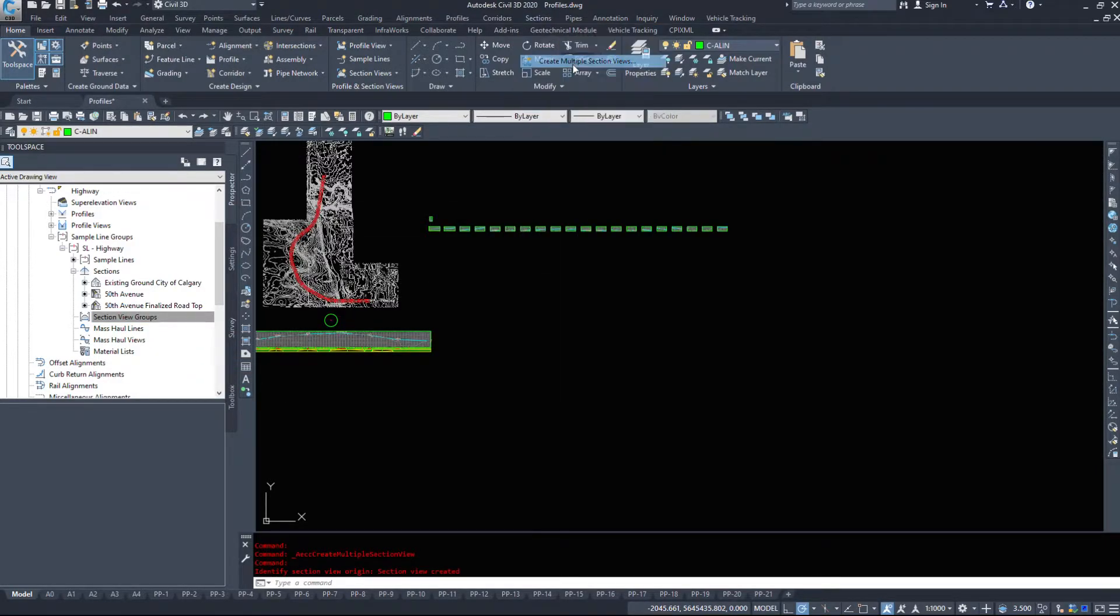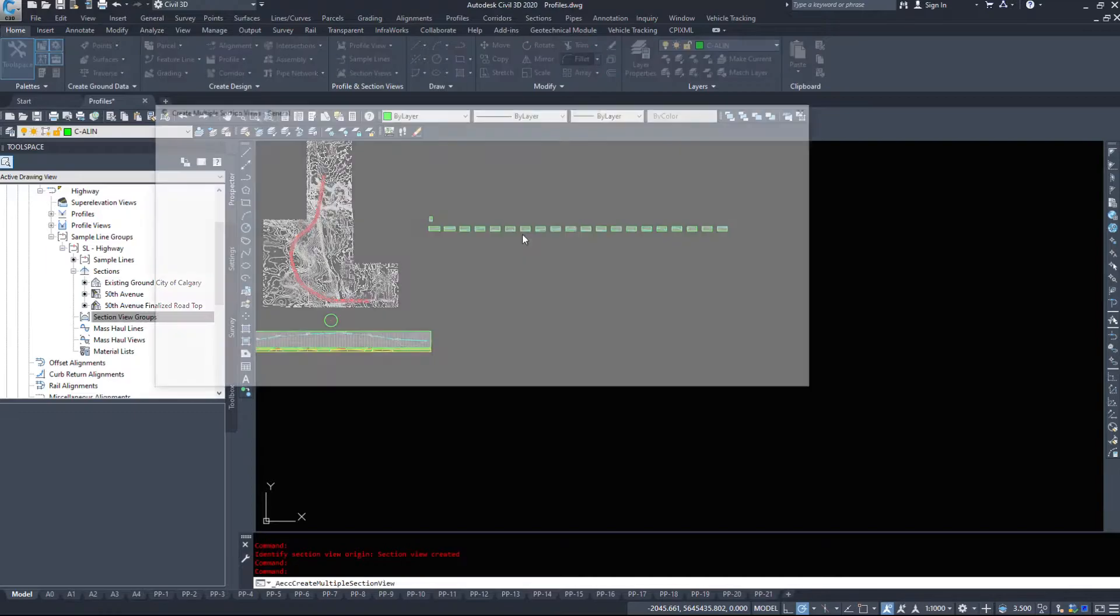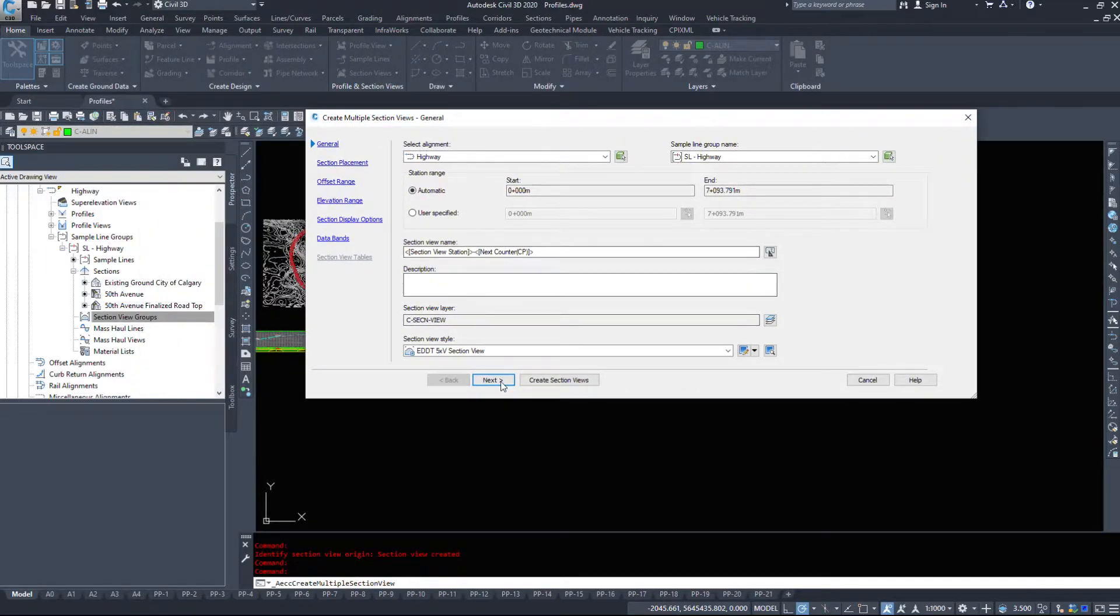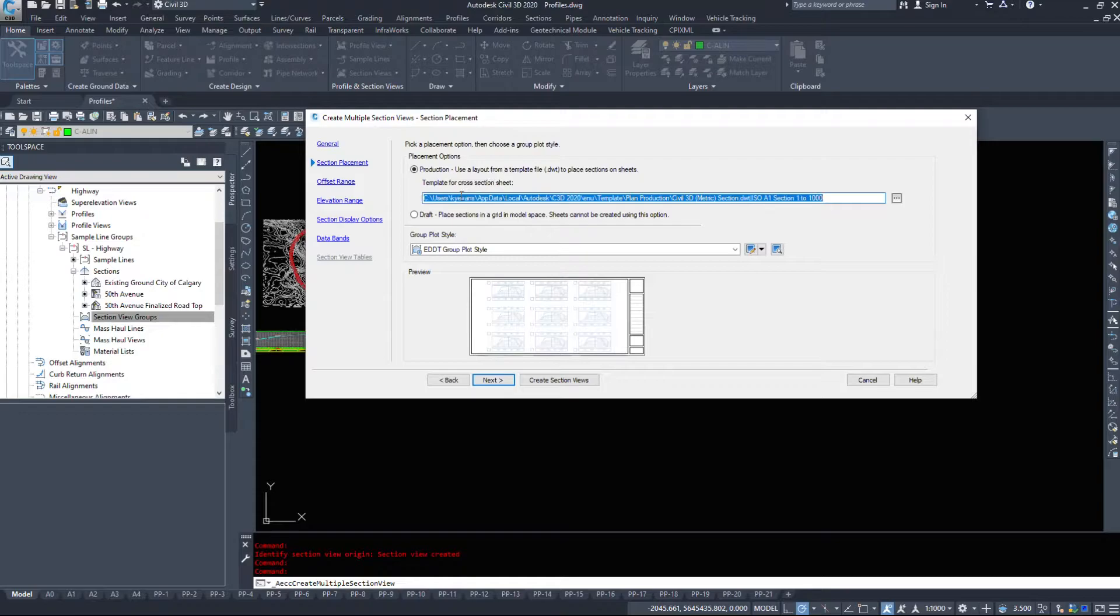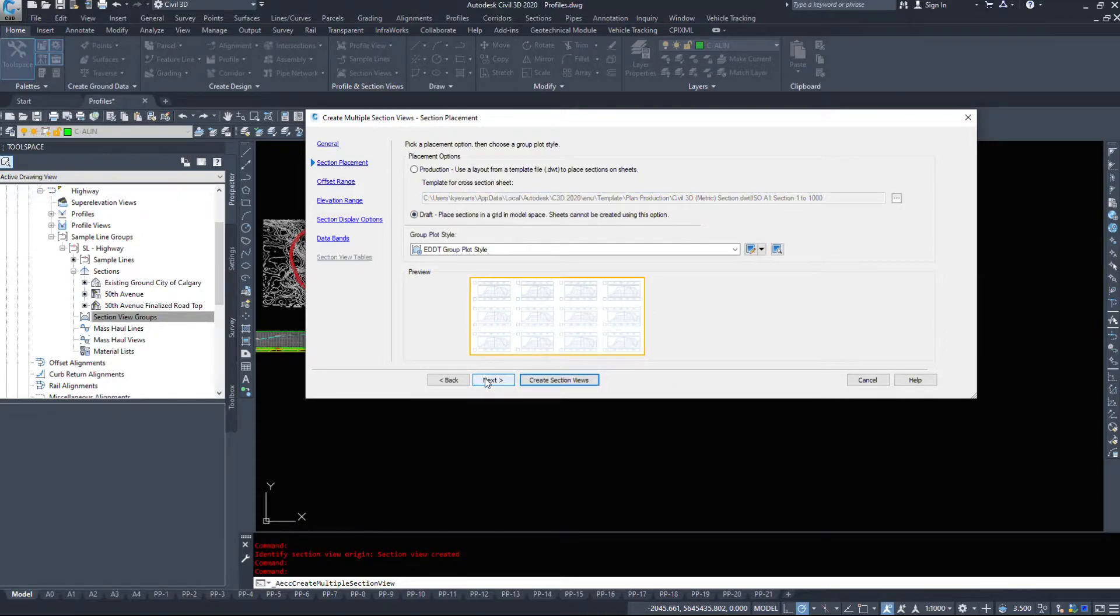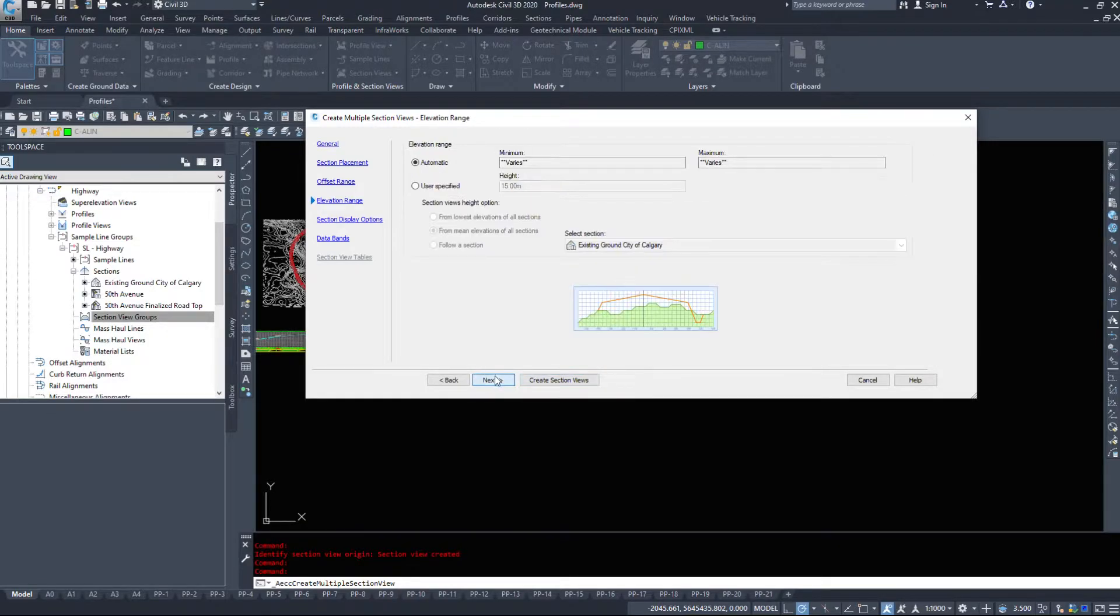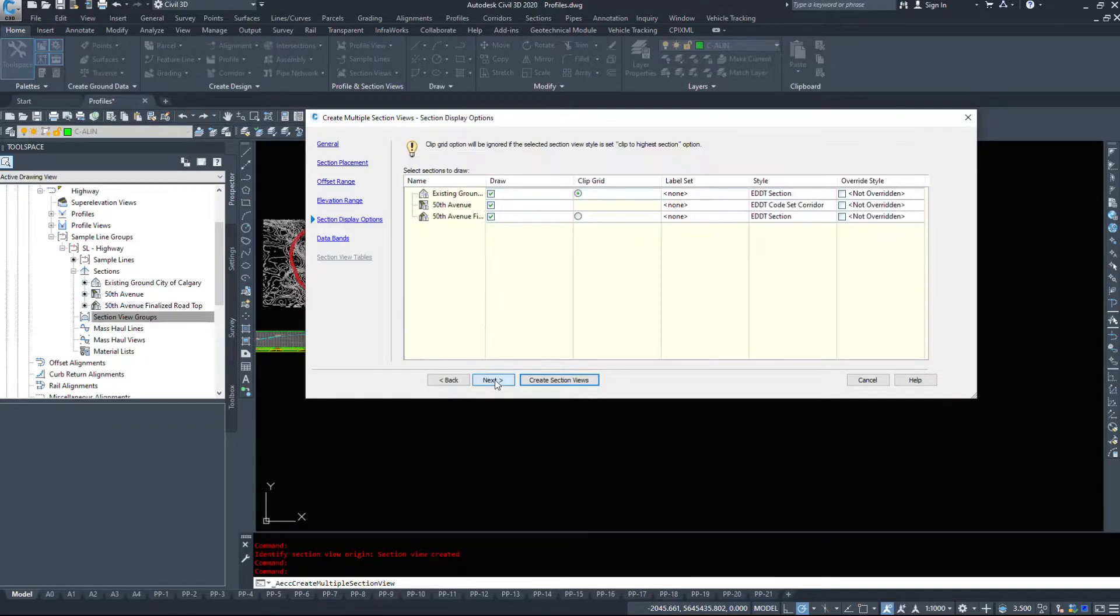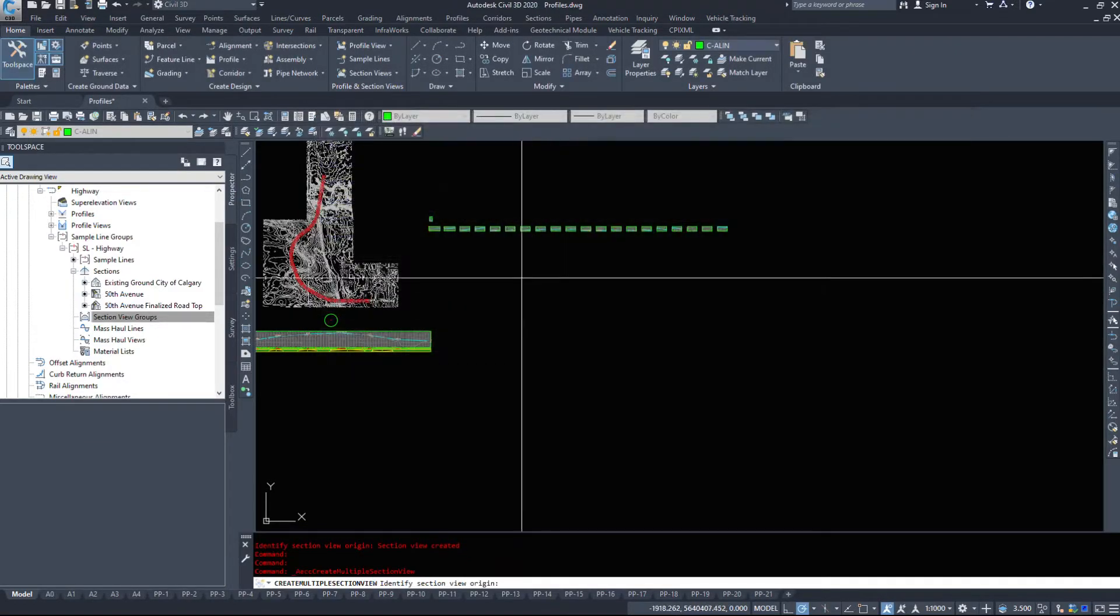Sections, create multiple section views. And let's play with some of those options. I'm going to hit next. I want them in my model space. Offset and height. I want automatic elevations. I'm not going to mess with that. I think that's what caused the problems. And create section views.